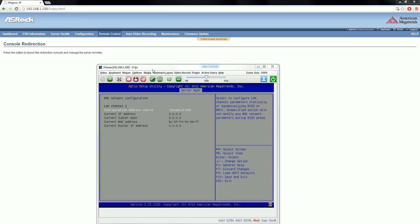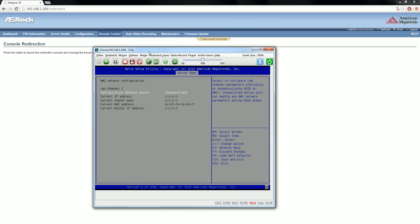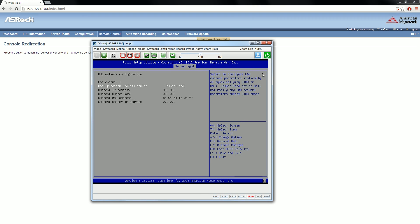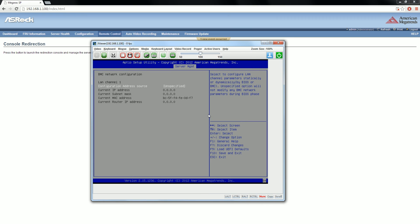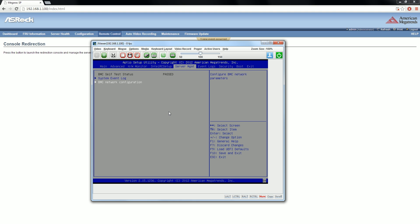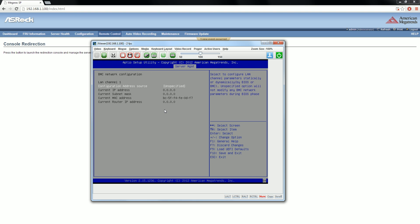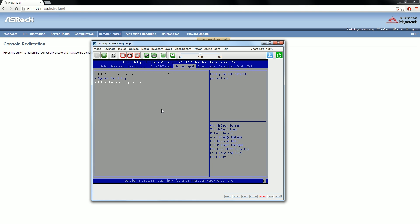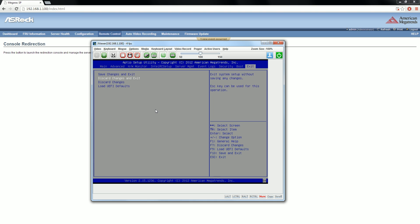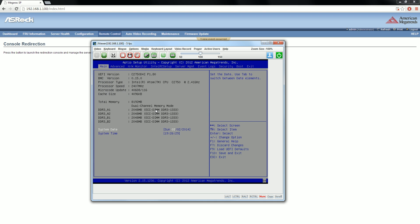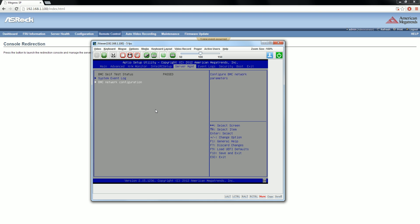Now we've got the remote view of what's going on on the machine, like as if we're sitting there. And right now at this particular juncture, we are actually inside the BIOS. How cool is it that you can remote into the computer and run the BIOS?